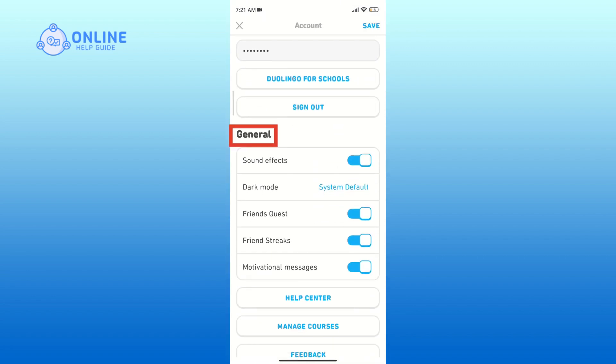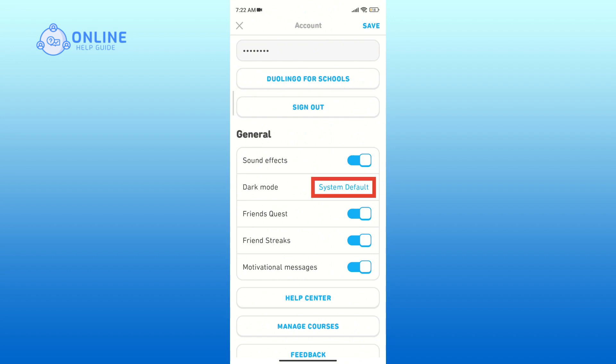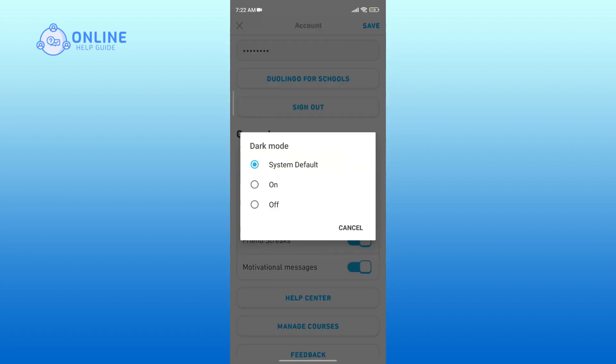Within settings, you will see a section named General. Here you will find the option Dark Mode. By default, the setting is set to System Default. To turn on dark mode, tap on System Default. You will see three options: System Default, On, and Off.